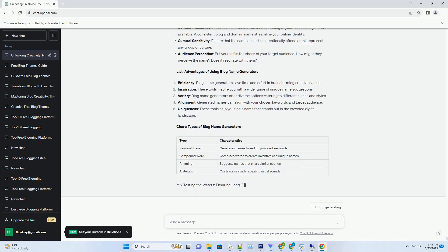Additionally, consider how the name might be perceived across various platforms and social media channels. It should be adaptable and consistent across different contexts.